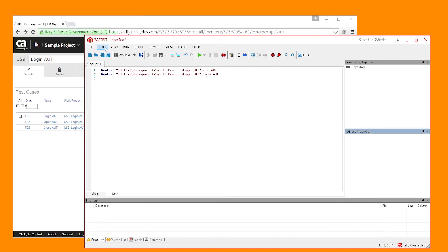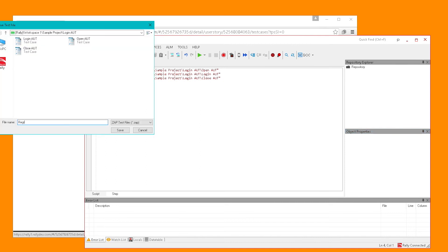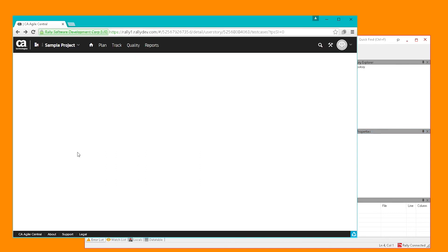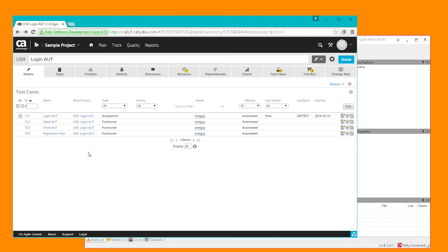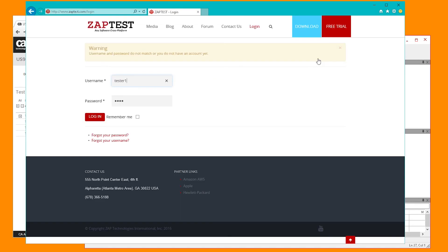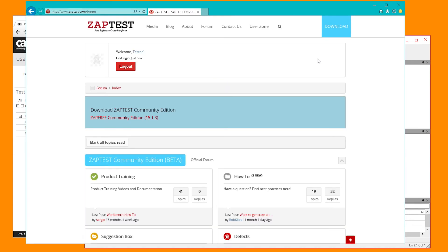Now that we have set the correct order of execution, let's save it and call it Regression Test. Our new regression test now appears in Rally. Let's go ahead and run it. ZapTest will open each of the modular tests directly from Rally project and execute them.